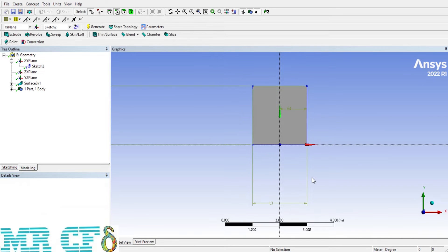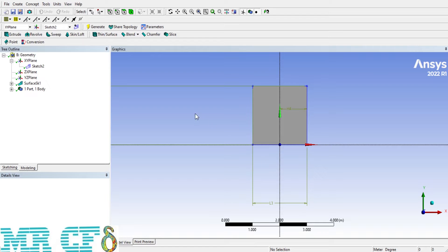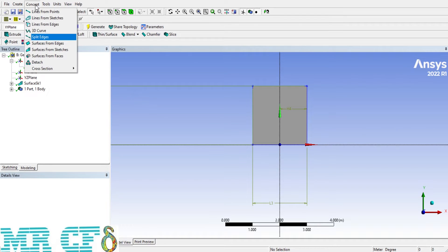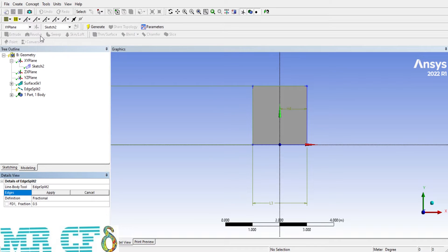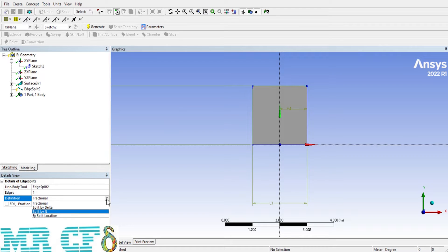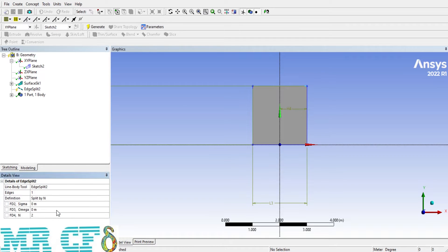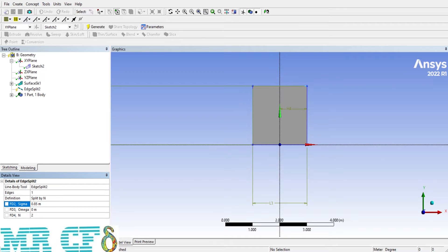Now, I have to split the edge, the top of the tank to define outlet. The outlet's distance from right and left side of the tank is 0.85. So, from Concept tab, select Split Edges. Now, select the top wall and apply it. The definition type should be split by N. The distance from the wall is 0.85. So, enter the value for Sigma. After generation, the edge divided in two parts.